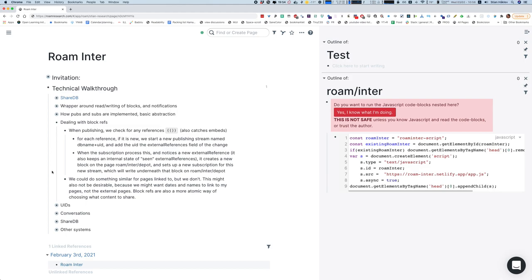On the subscription side, when it applies a change and sees a new external reference it hasn't seen before, it sets up a new subscription. Where does it subscribe to? I have a page called 'roaminter/depot' — I'll create it if it doesn't exist — and I just insert a new node with the UID and point the subscription there. Nobody's going to want to go to that page and see all the jumbled child blocks, but because of how Roam works with UIDs, this will resolve beautifully. When you're looking in the actual conversation or stream, you'll see the content inline.